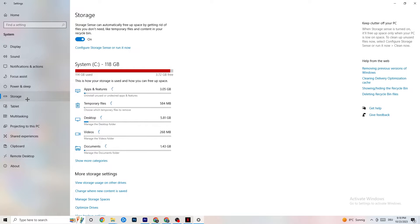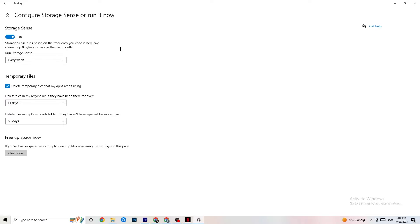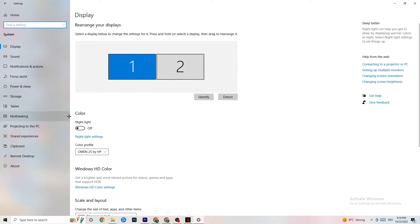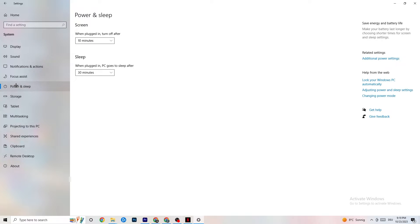Next, go to Storage. Click into Configure Storage Sense and run it now. You can adjust the algorithm to your preferences — I keep mine set to every week, 14 days, and 60 days. Then click Clean Now, which will delete every temporary file on your PC that you don't need, getting rid of trash that's unnecessary.